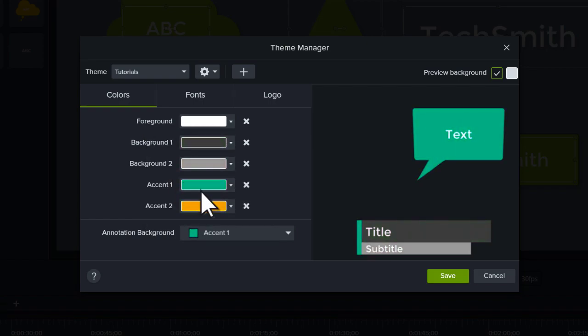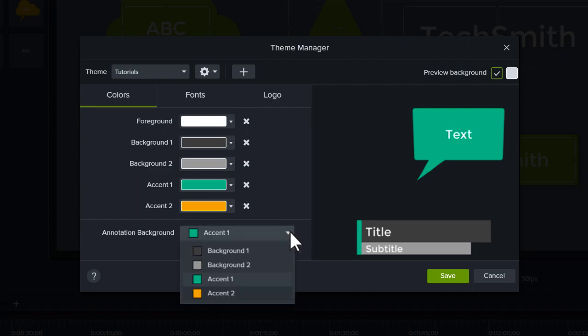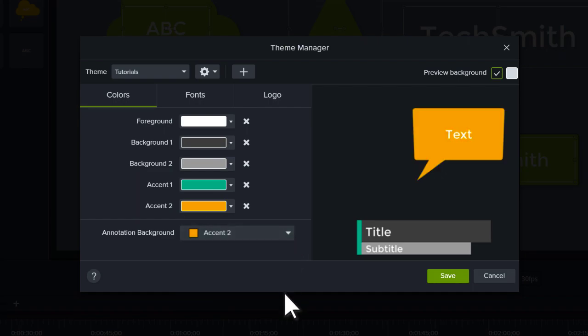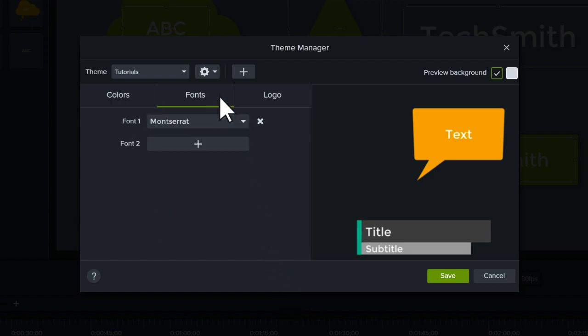And finally, choose one of the theme colors as the default annotation background for the theme. When you're finished selecting colors, jump to the Fonts tab and select up to two fonts.